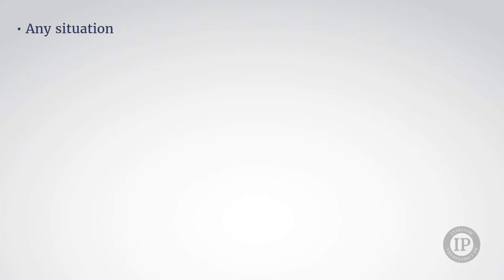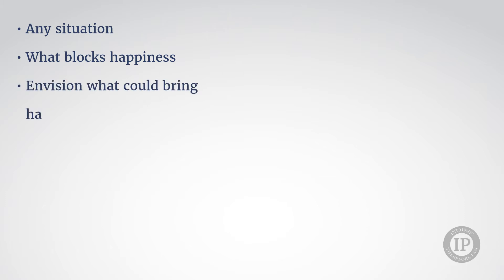The fifth step, entitled envisioning my happiness, is where you can learn in any situation to evidence what blocks happiness in your experience of the situation and envision what could bring happiness in the experience of the same situation.